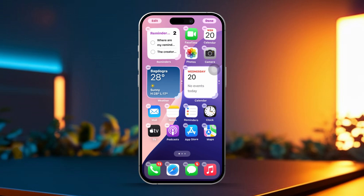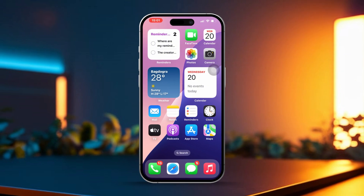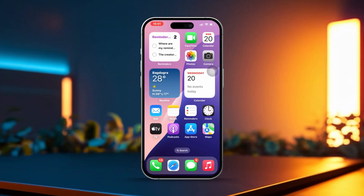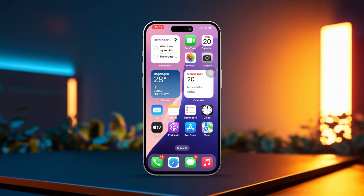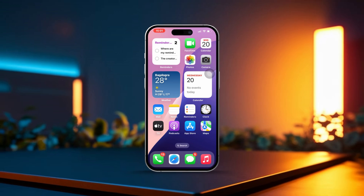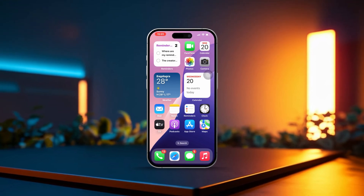Finally, once you've got the widget in place, tap Done in the upper right corner to wrap up the setup. By following these easy steps, you'll have a Reminders widget right on your iPhone's home screen, making it super convenient to keep track of your tasks. If you have any questions or need help with other features, just give me a shout.